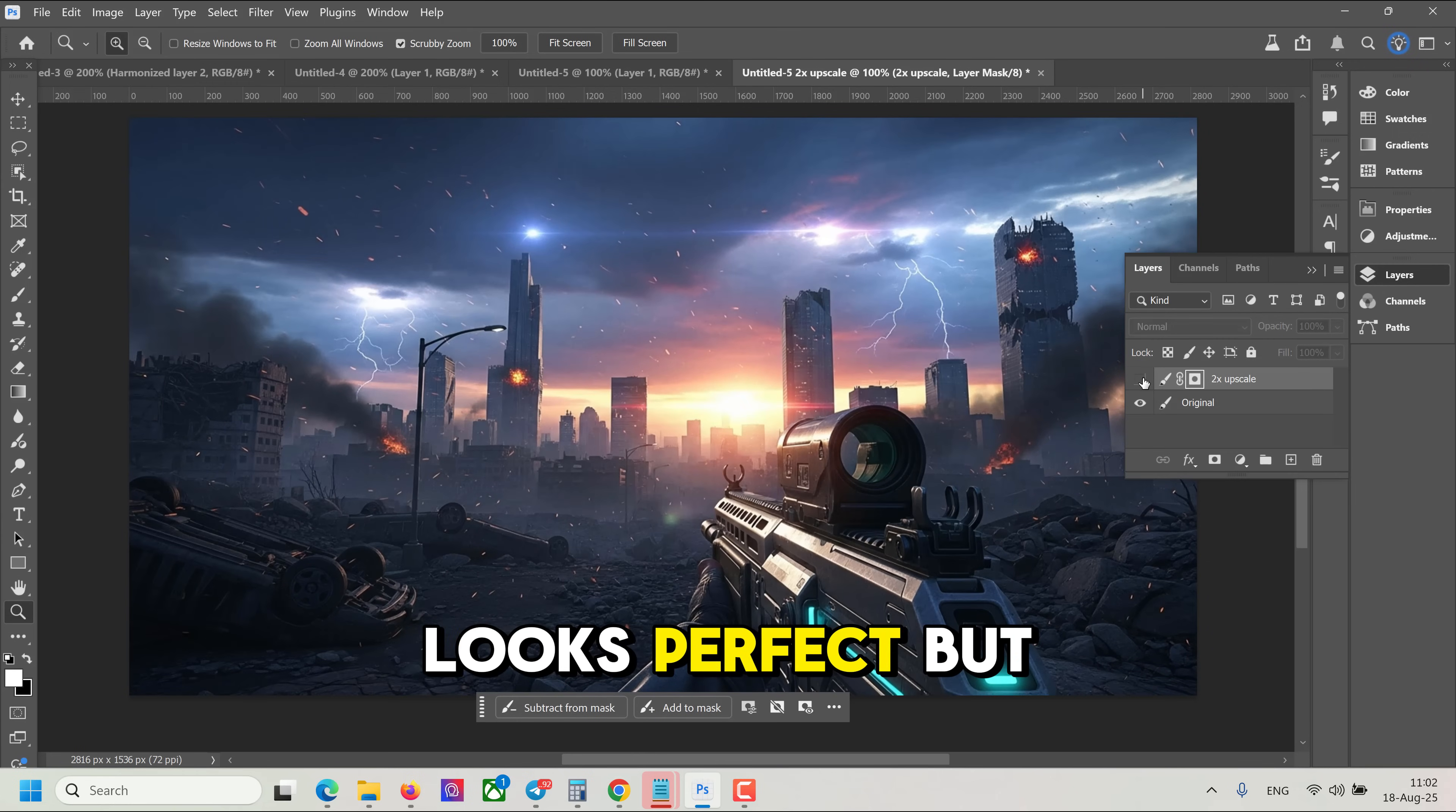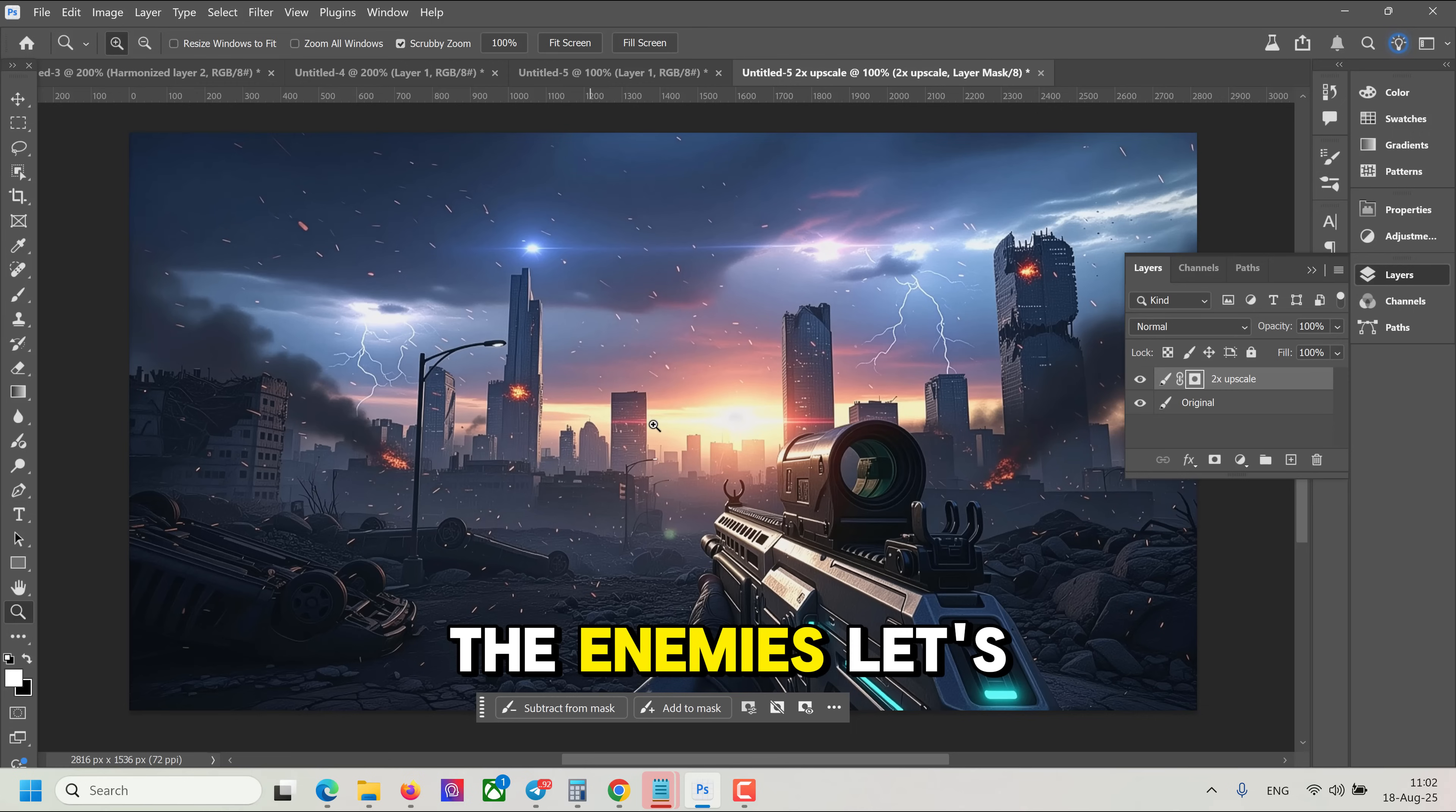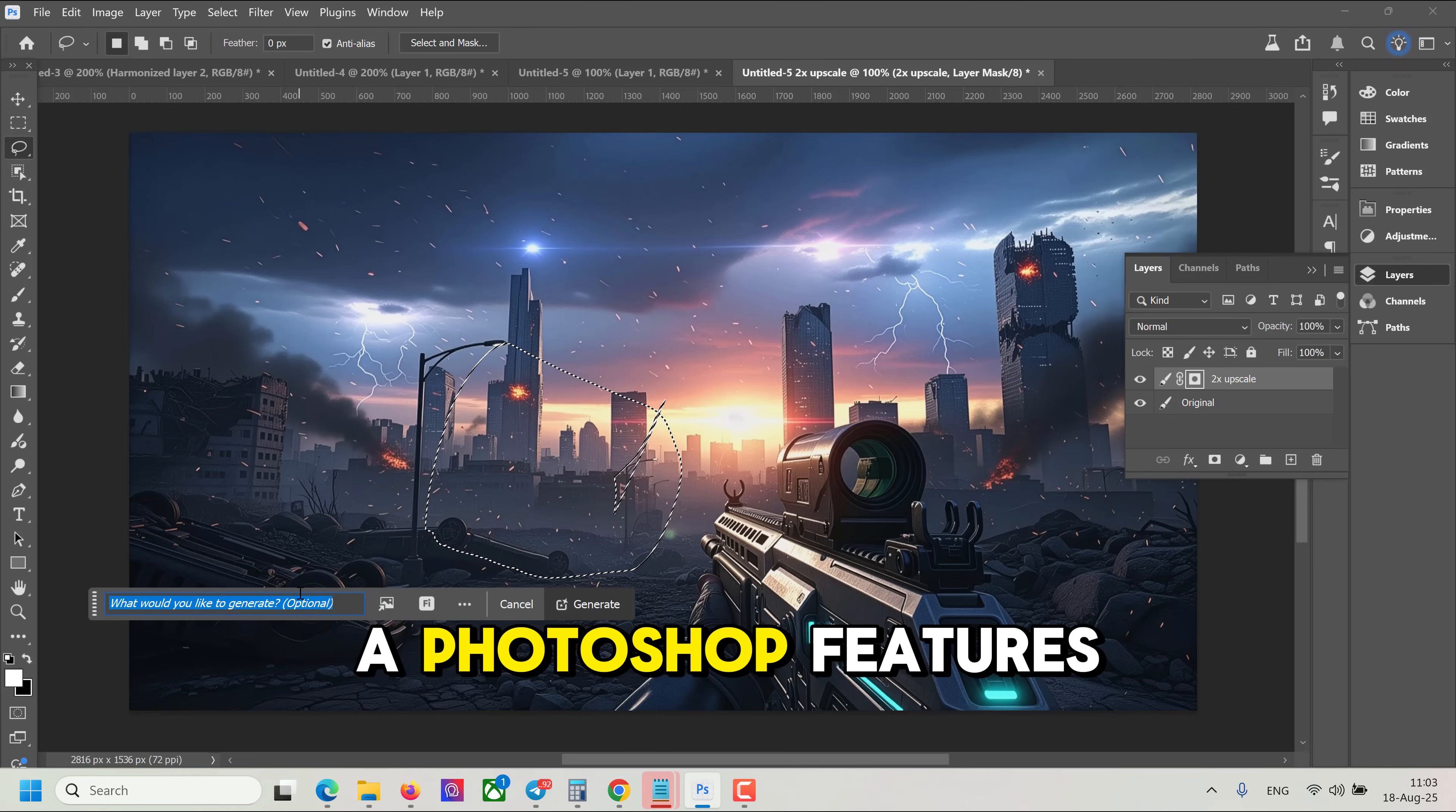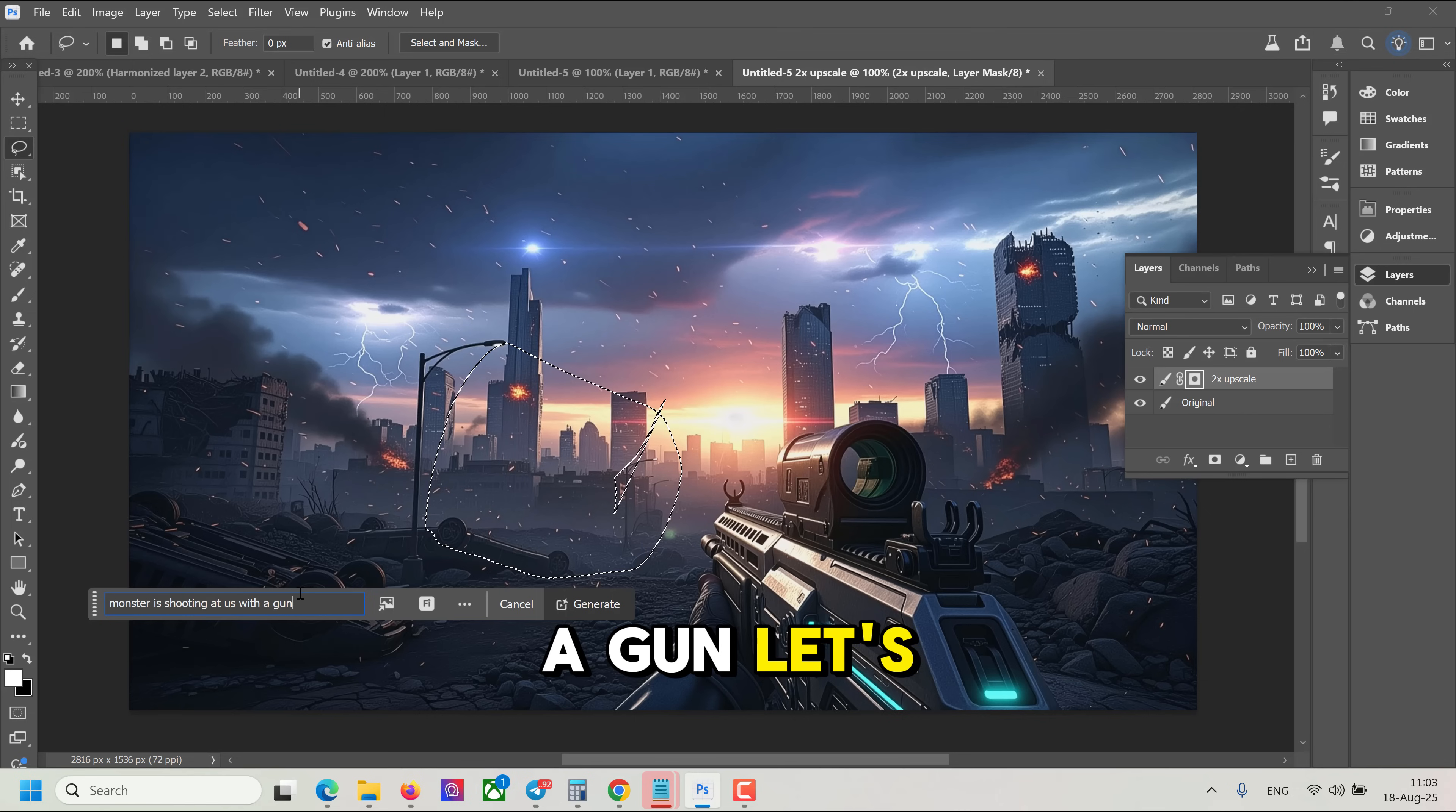Looks perfect, but we are missing the monsters, the enemies. Let's generate some of them. We can try to use a Photoshop feature. Monster is shooting at us with a gun. Let's go.